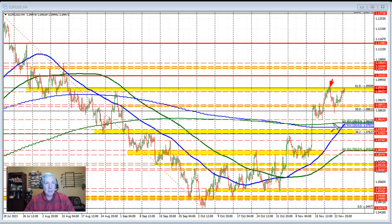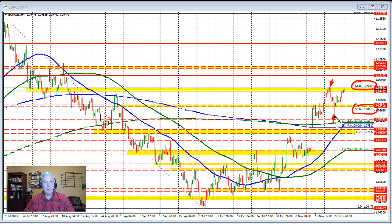In the move to the downside, we came to and through the 50% retracement, which is at 1.08613. We couldn't stay below that level. So we had a failure above the 61.8% and a failure below the 50% retracement. Most of the price action traded in between those two retracement levels.